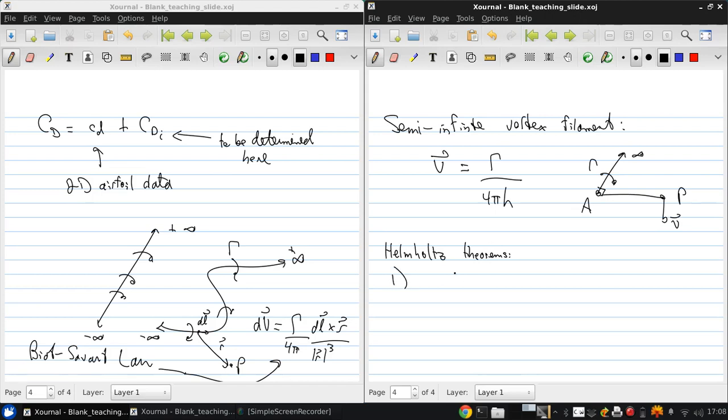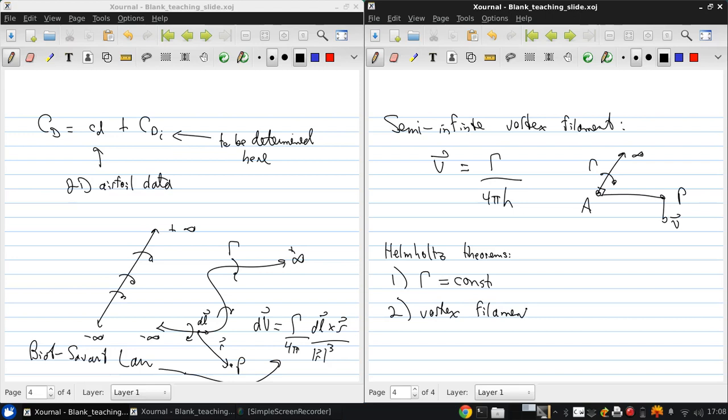These state that: one, the strength of a vortex filament is constant along its length; and two, the vortex filament cannot end in the fluid—it must either extend to infinity, end on a solid boundary, or be a closed loop.